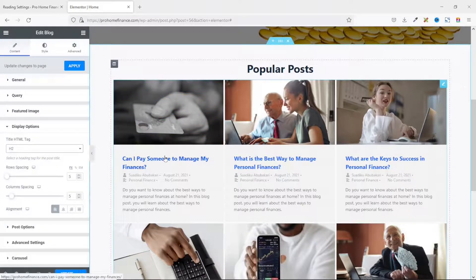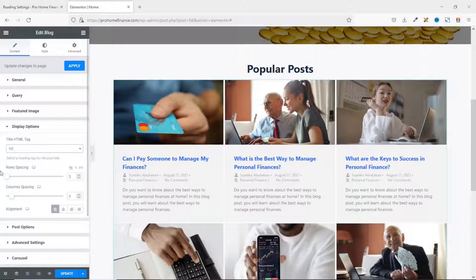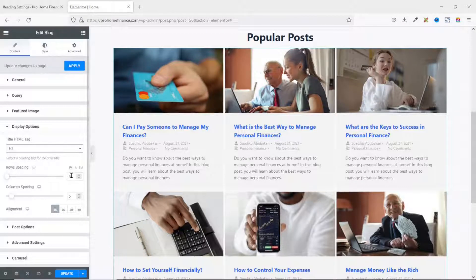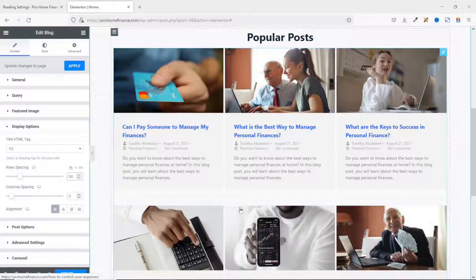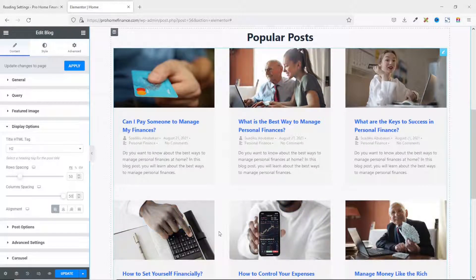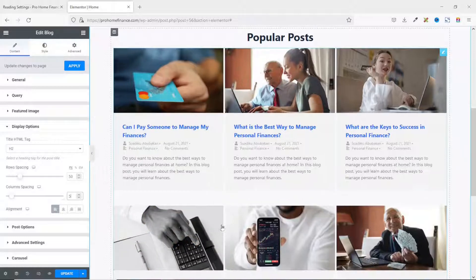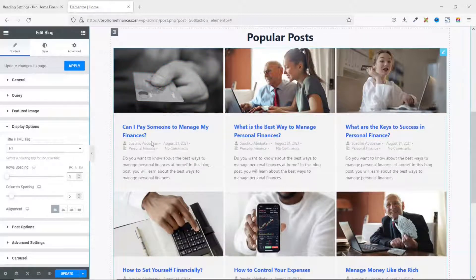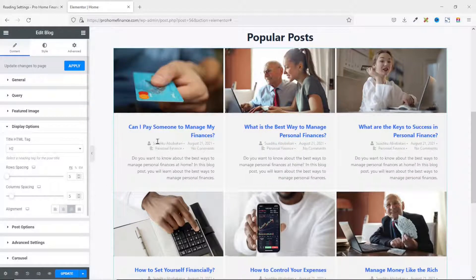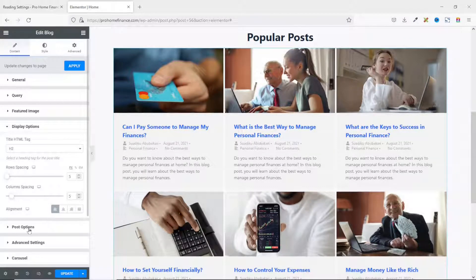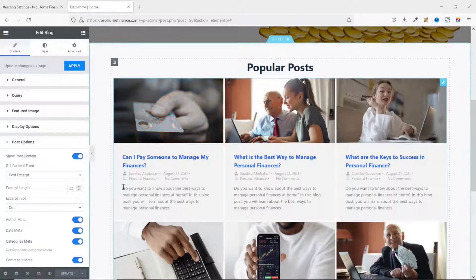Next is Display Options. The Title Tag is set to H2, which is good for SEO, so I leave it as H2. Row Spacing is the spacing between the top cards and the cards below — currently five pixels. Column Spacing can also be adjusted. I'll leave both at the default of five pixels. For Alignment, I can choose Left, Center, Right, or Justify. I'll use Left.